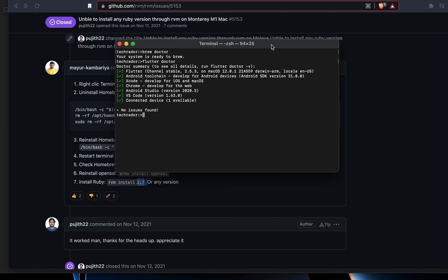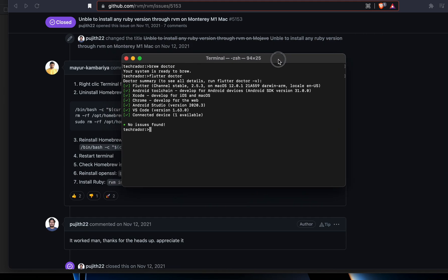Hopefully this will help your CocoaPods issue on your M1 MacBook Pro resolve, and then you can just program in Flutter. Hopefully this video helps. Thank you.